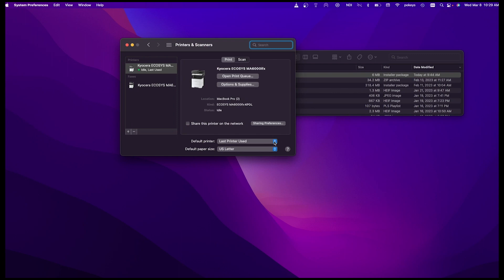You can also make the MA6000IFX printer your default printer by selecting the pulldown. You should see Kyocera Ecosys MA6000IFX as a choice. Click on it.